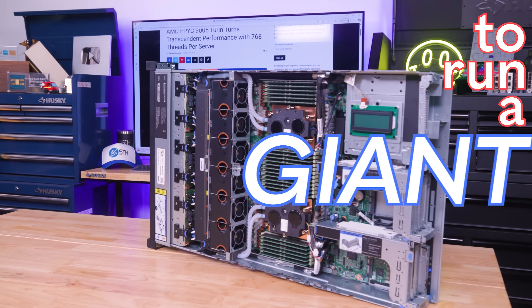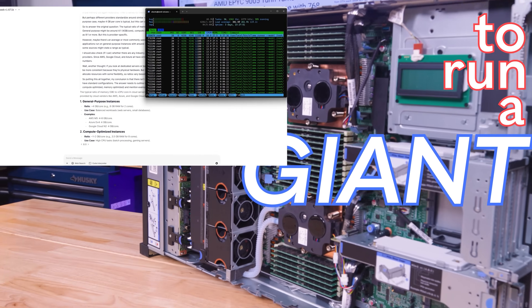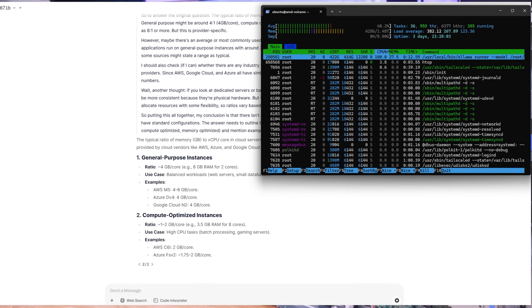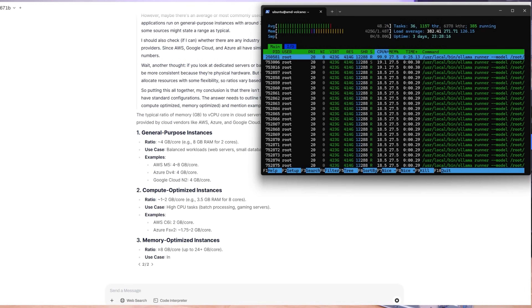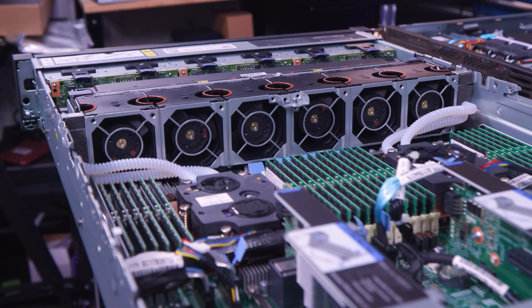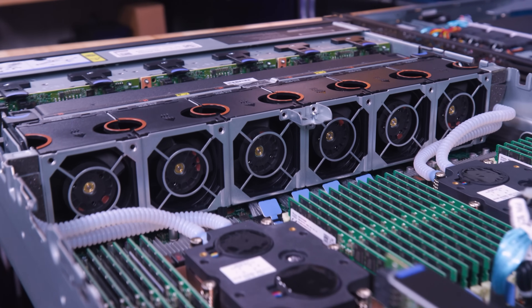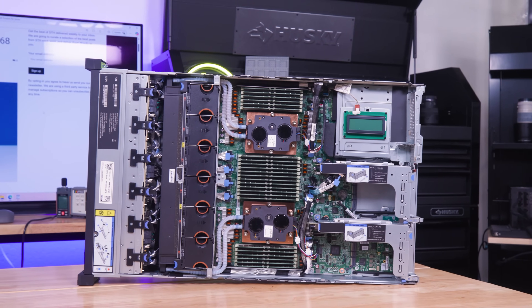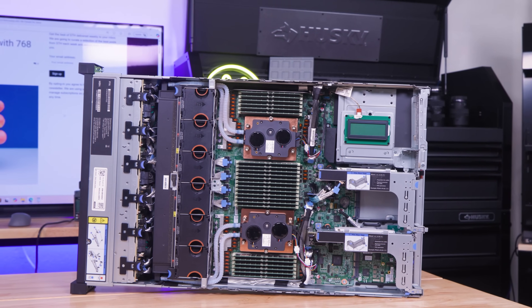What if there is a way to run a giant DeepSeek 671 billion parameter model without having to go buy $400,000 servers? And what if you could run other traditional server workloads alongside these giant AI models? That is the topic of today's video.